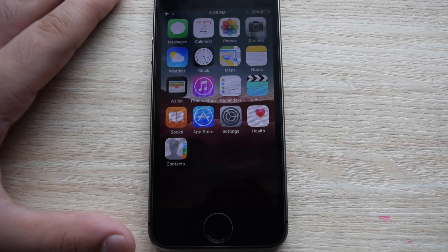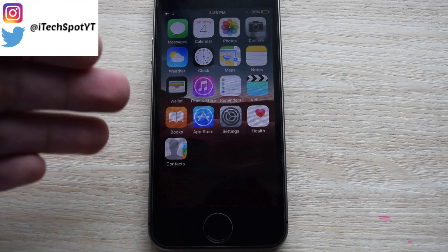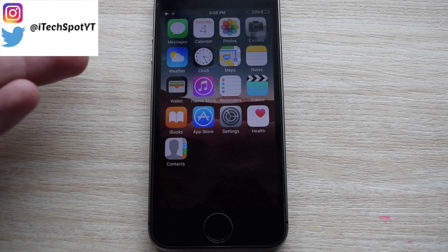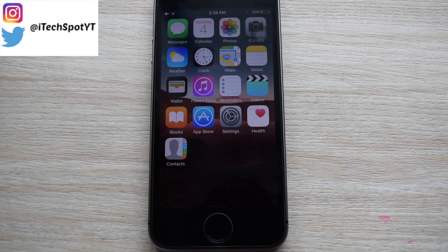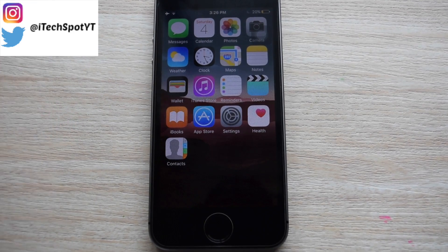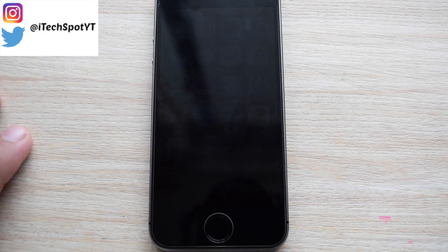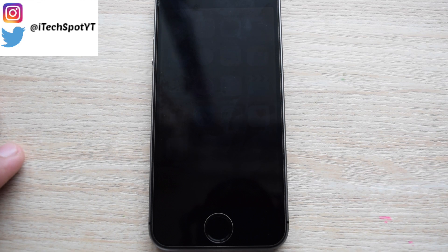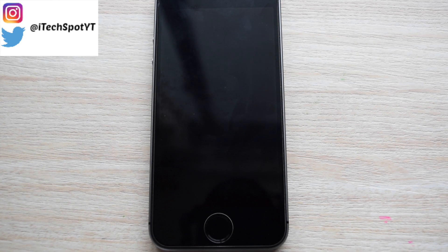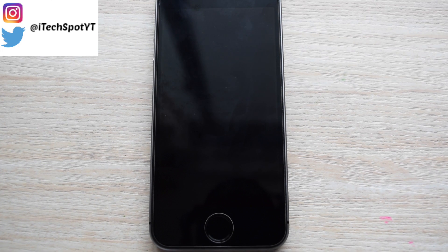That's the trick guys, hope you guys enjoyed this. This trick might not work with iOS 10.3, so try it as soon as possible. Do make sure to check out my last video — that trick may still work with iOS 10.3. Thanks for watching guys, please do make sure to subscribe if you haven't already, check out my other videos, and I'll see you on the next one.